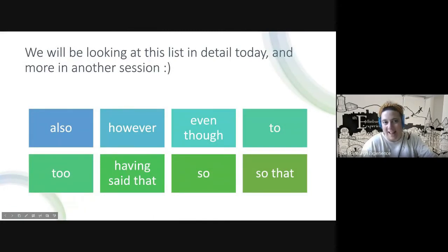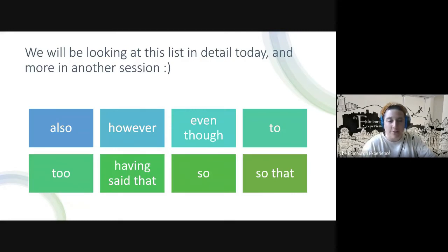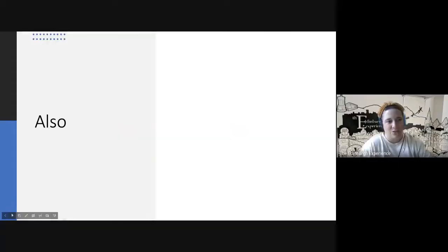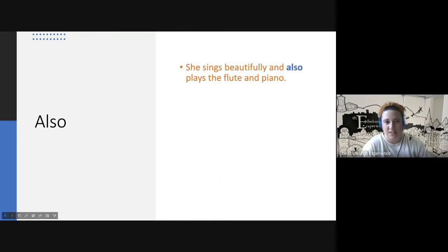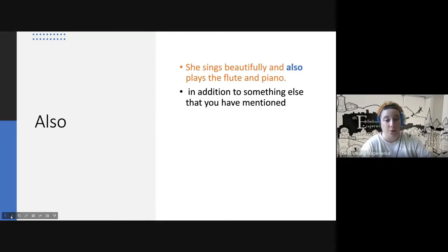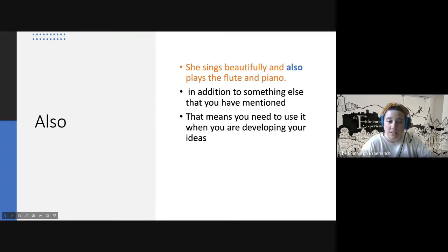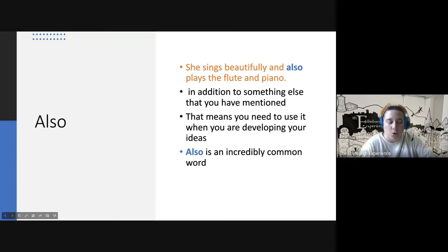These are the linkers we're going to look at in detail today: also, however, even though, to, too, having said that, so, and so that. Let's begin with 'also' — a word that students forget to use a lot. Example: 'She sings beautifully and also plays the flute and piano.' We use 'also' to express addition, meaning in addition to something already mentioned — great when you're developing ideas.